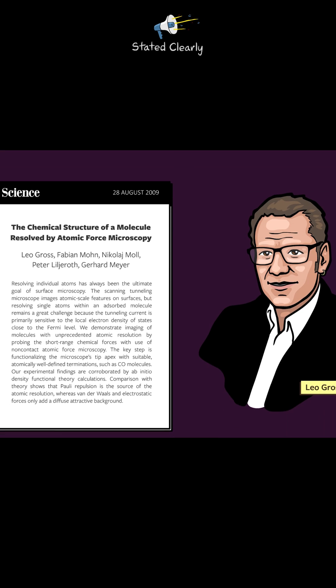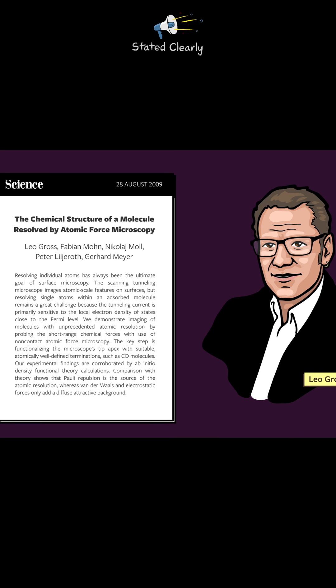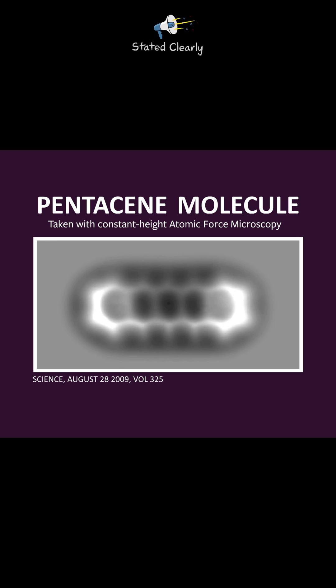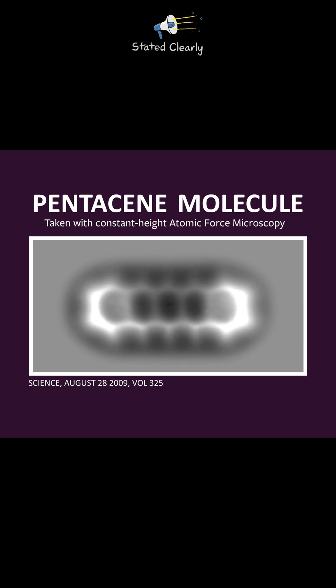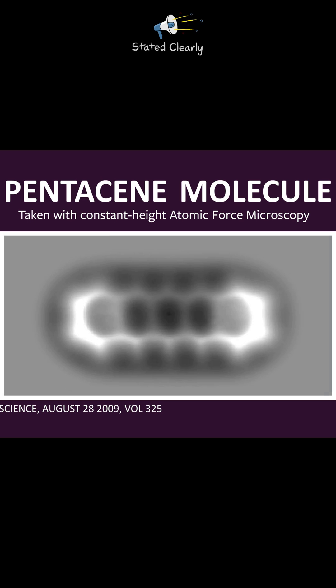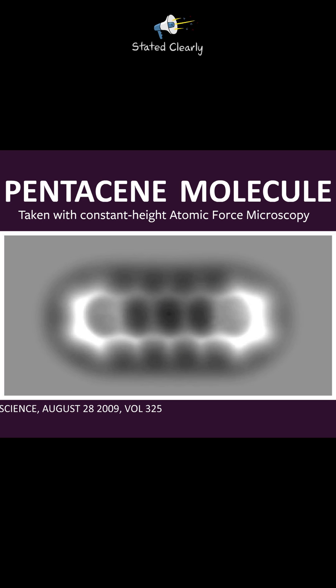In 2009, Dr. Leo Gross and his team at IBM discovered a way to take actual skeletal pictures of molecules. This is not a drawing. This is not a computer-generated model. This is an actual scan of a real molecule.